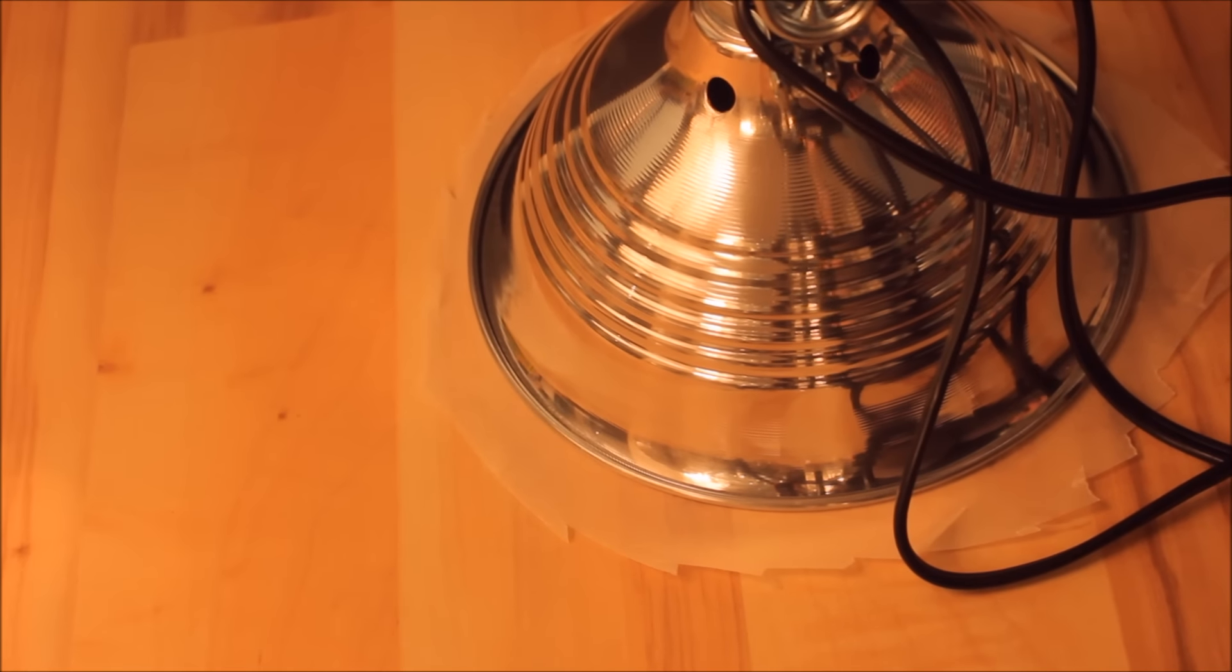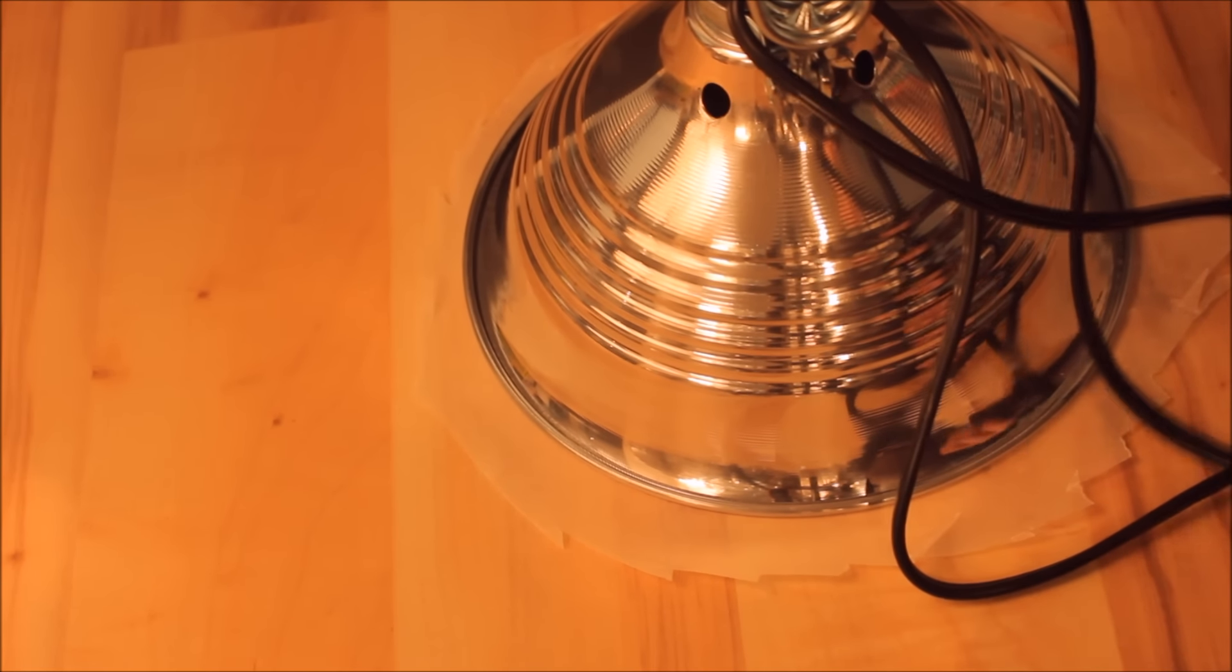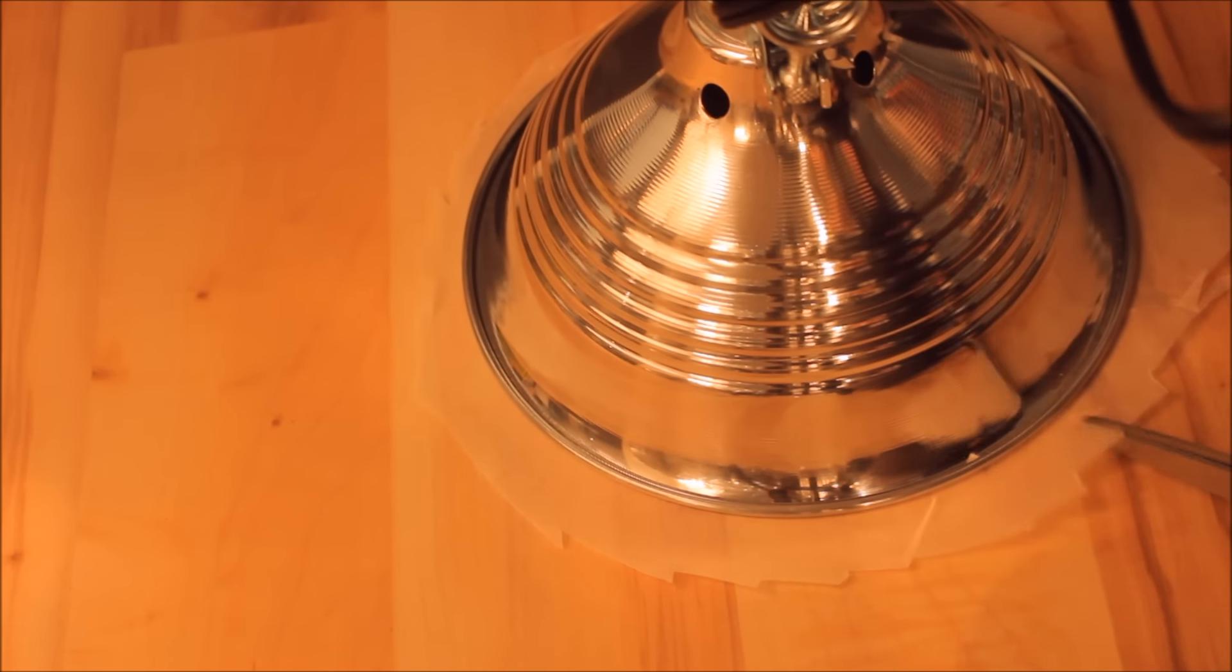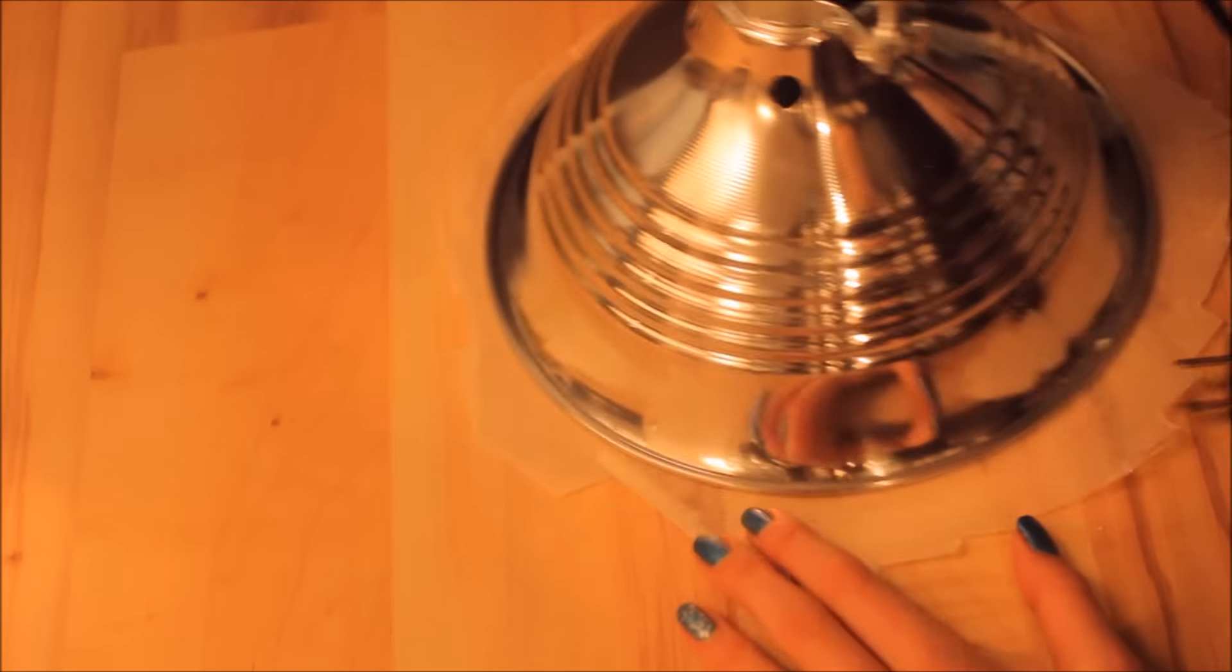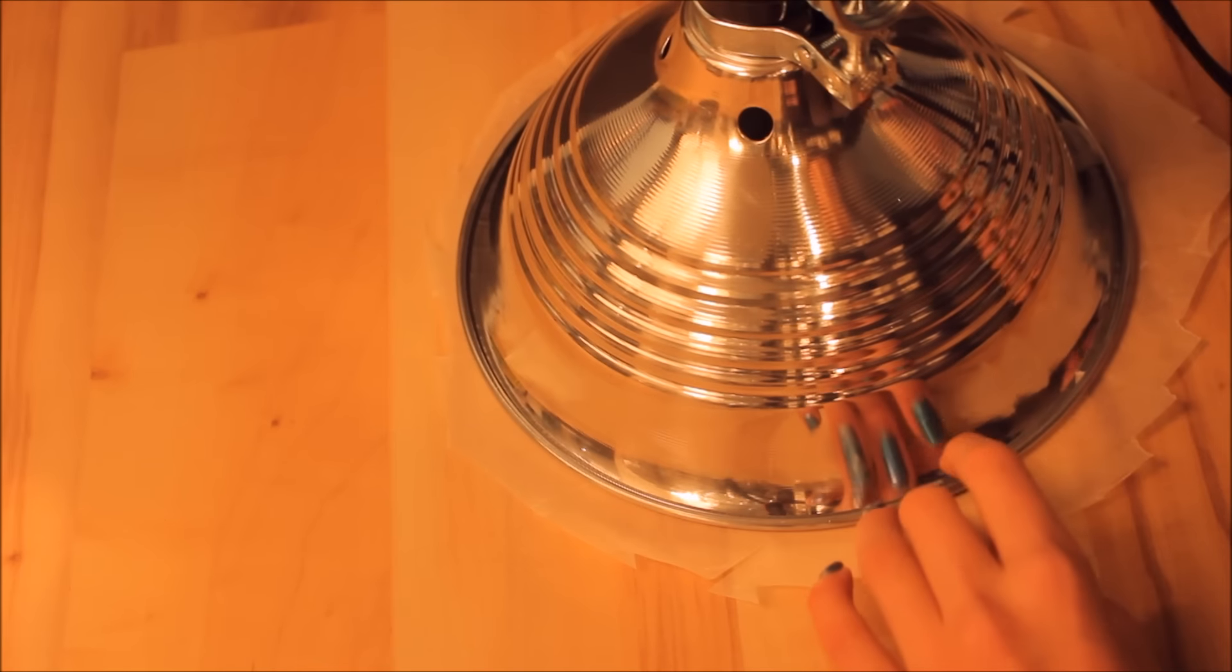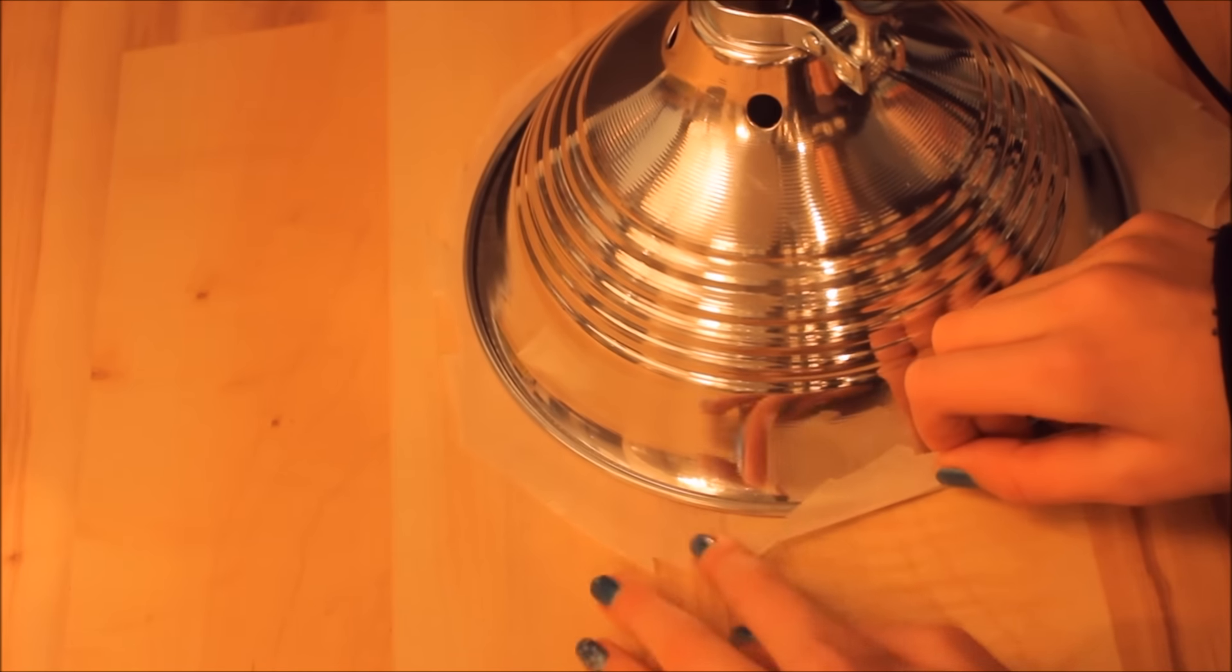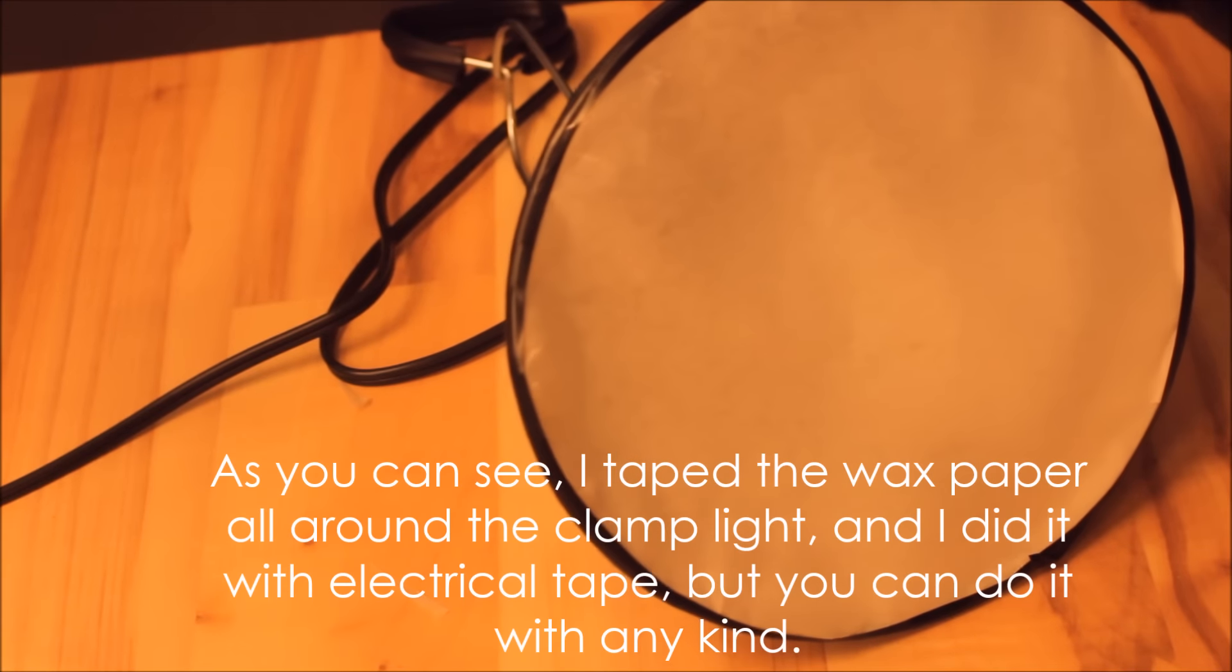So as you can tell it's cut super messily but that doesn't matter. You just want to take your scissors and cut some slits around the side. You want to fold up on the spots you cut. Fold that in.